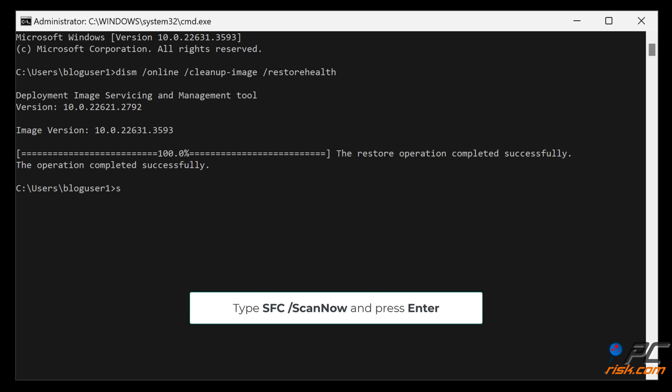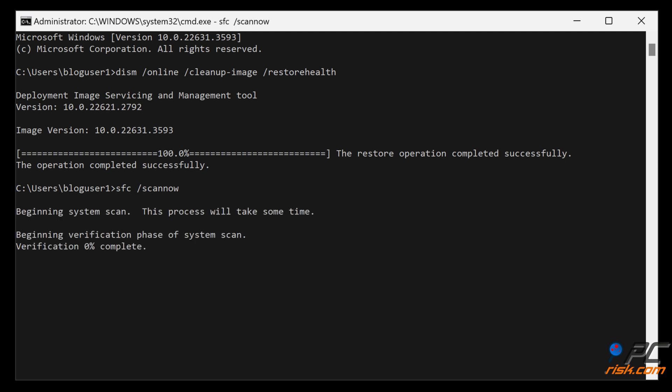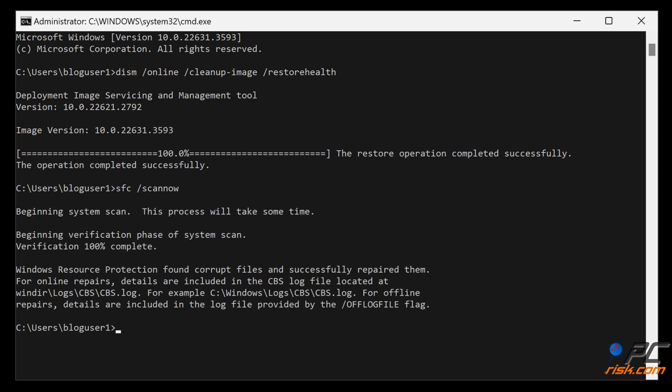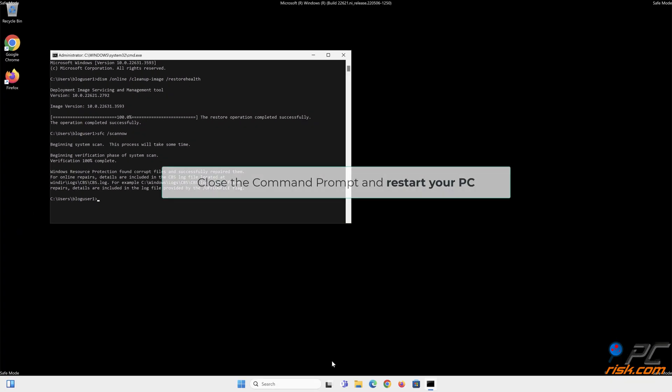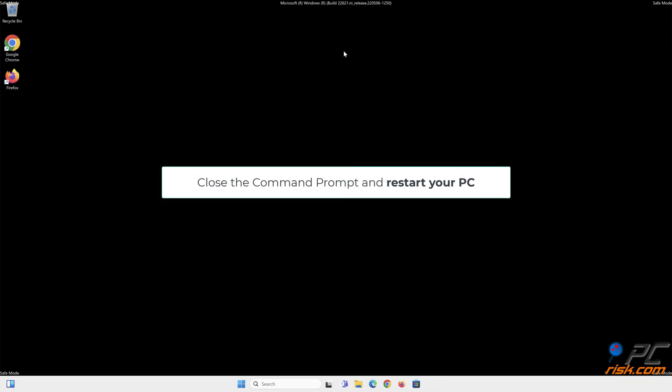Type SFC /scannow and press Enter. Close the command prompt and restart your PC.